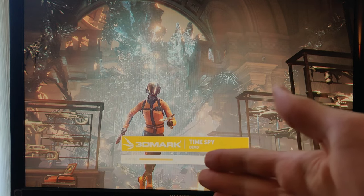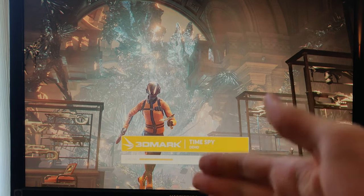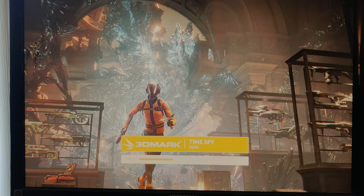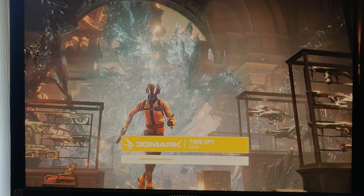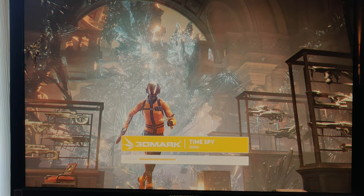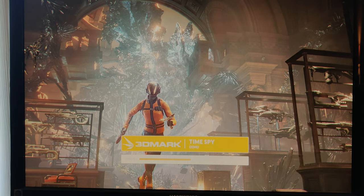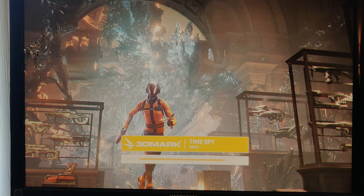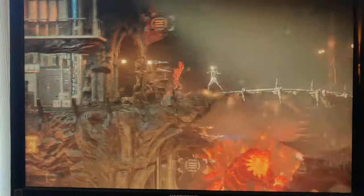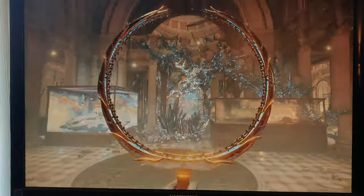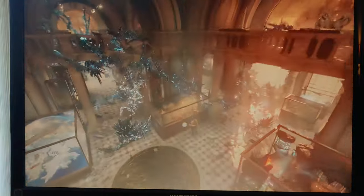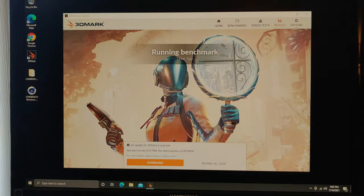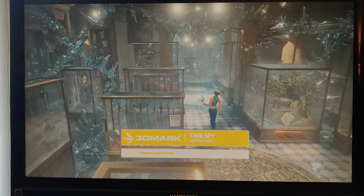Alright, let's go ahead and let's get started with the 3DMark test.